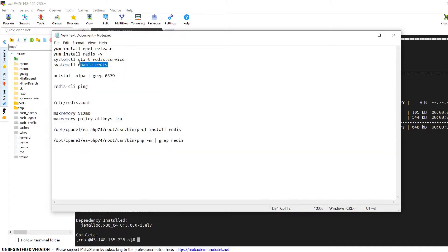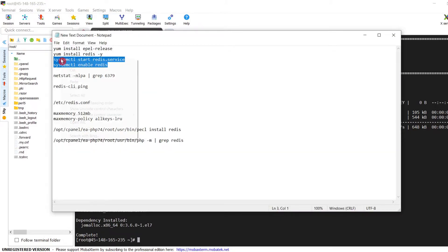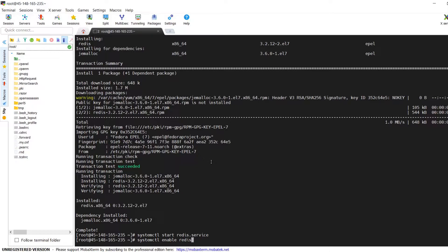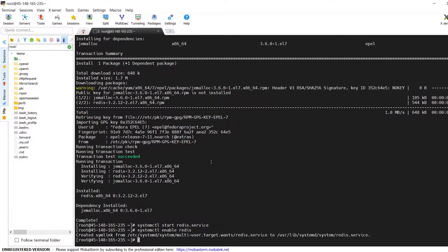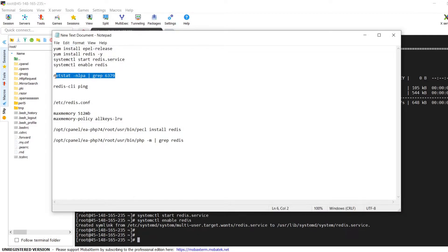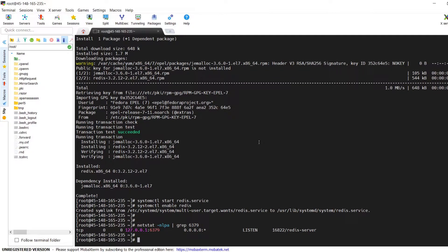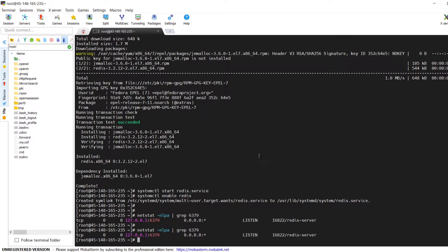Once the install is complete, start and enable the Redis service using the commands: systemctl start redis and systemctl enable redis. Issue those two commands in the terminal one by one. We have now successfully started the Redis service. Confirm that Redis is running by issuing the command: netstat -nlpa | grep 6379, because 6379 is the default Redis server port number. Here we can see it's running fine and TCP port 6379 is listening on the server.